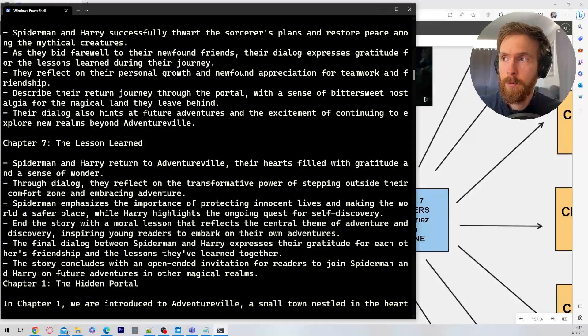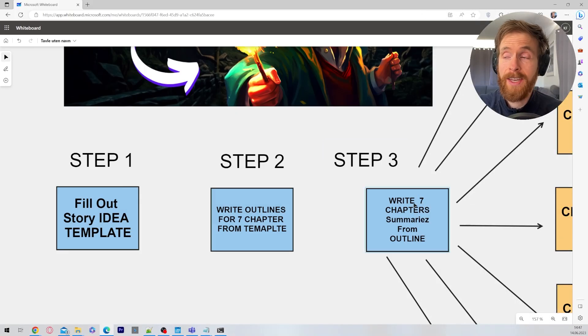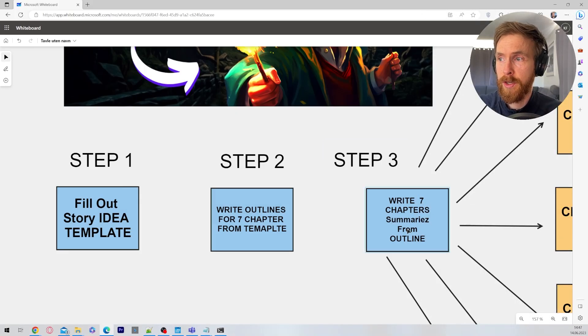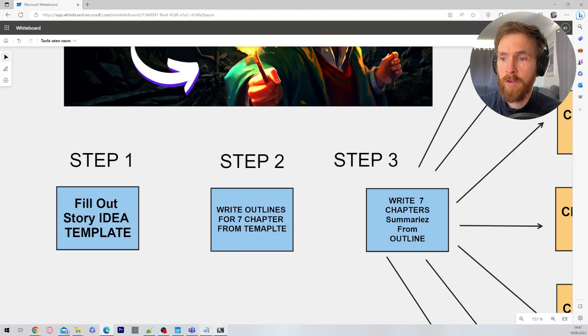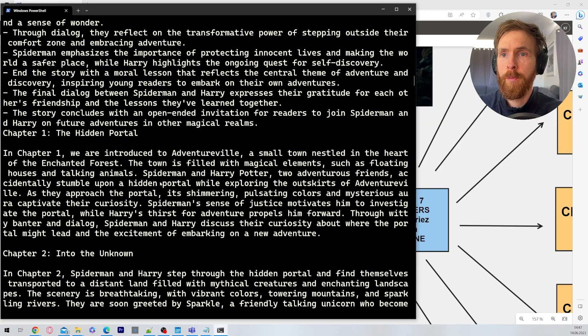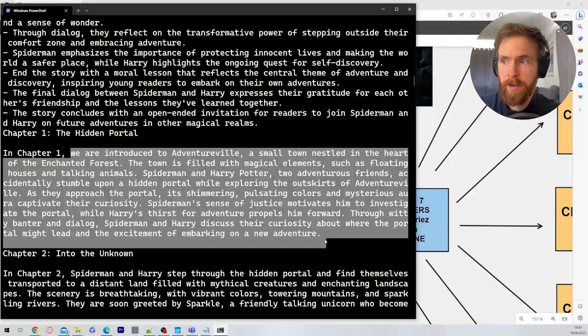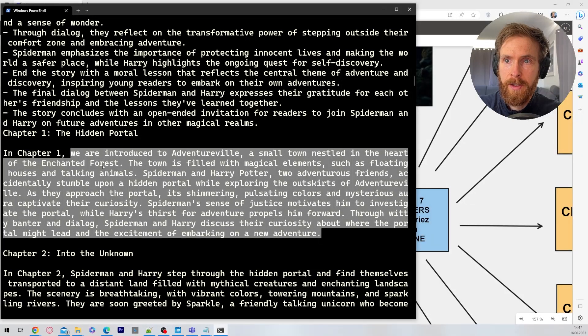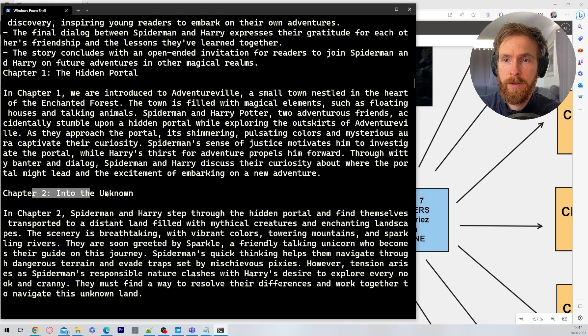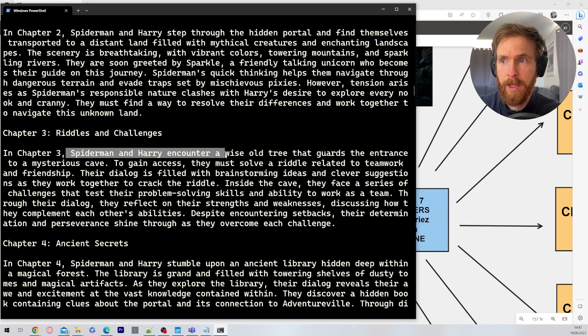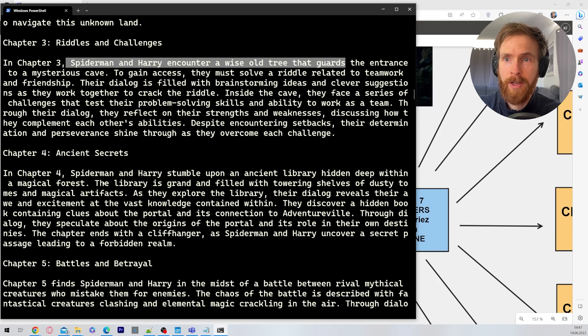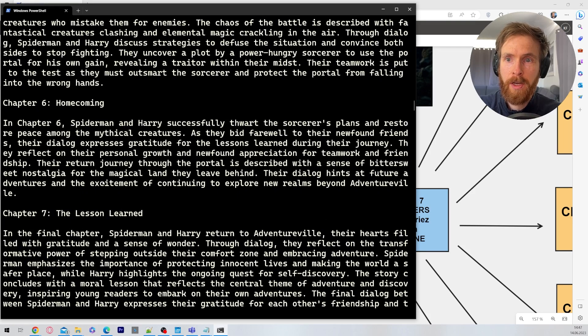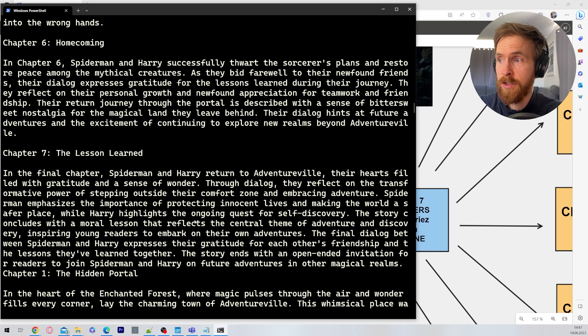When that is complete, ChatGPT moves on to step number three. That is going to write seven chapter summaries from the outline. To keep it on topic we want these summaries of each chapter. So here we have a summary of chapter one, two, three. You can see Spider-Man and Harry encounter a wise old tree. I'm not going to read all this but you get the point. This is fully automatic and is just completed by ChatGPT.